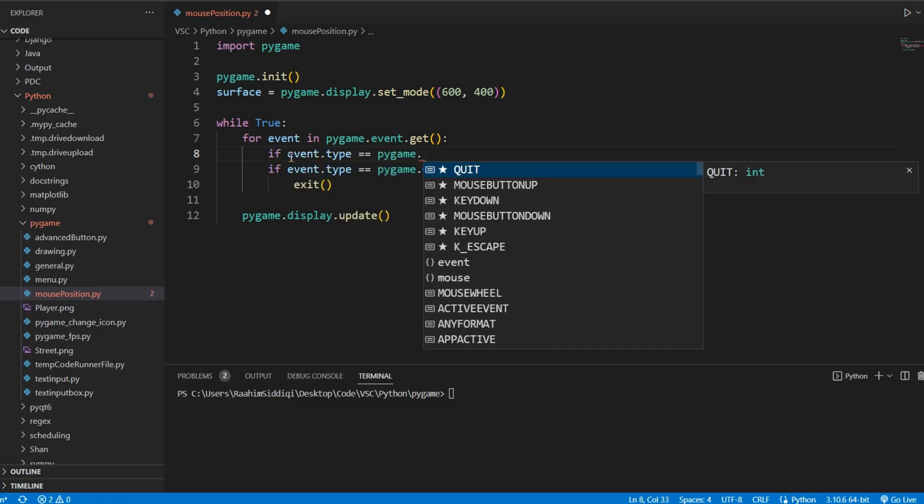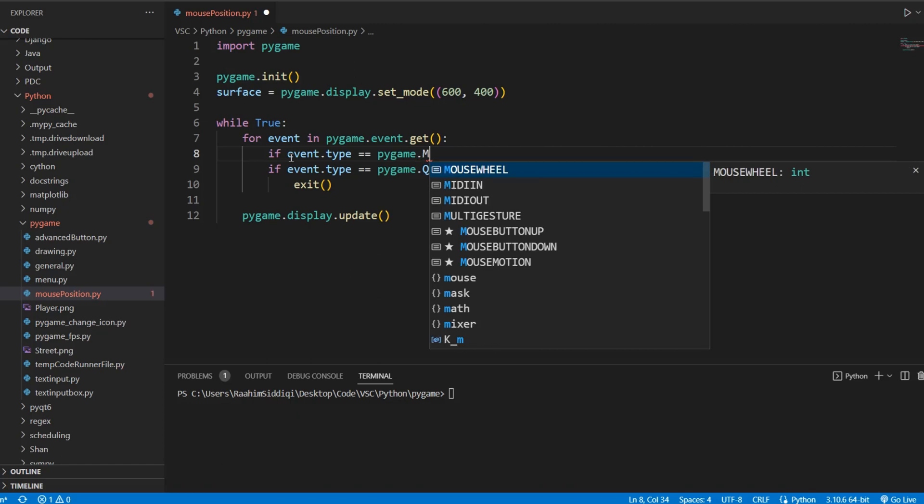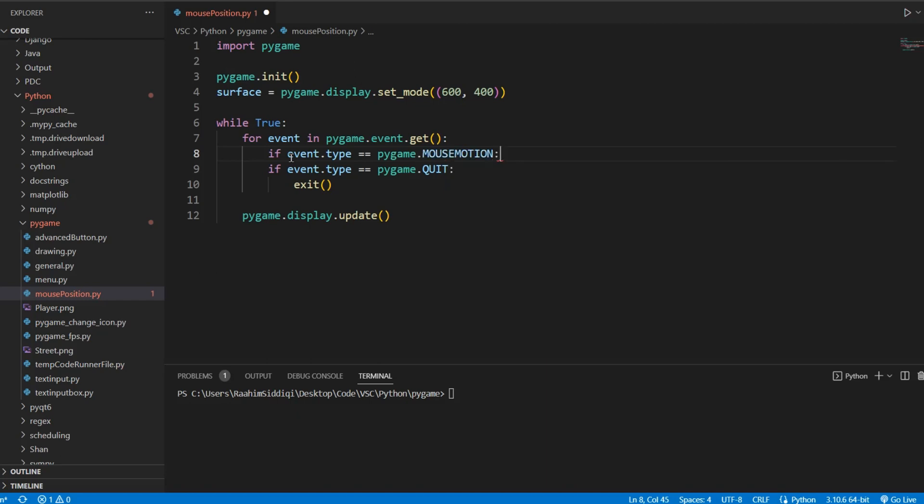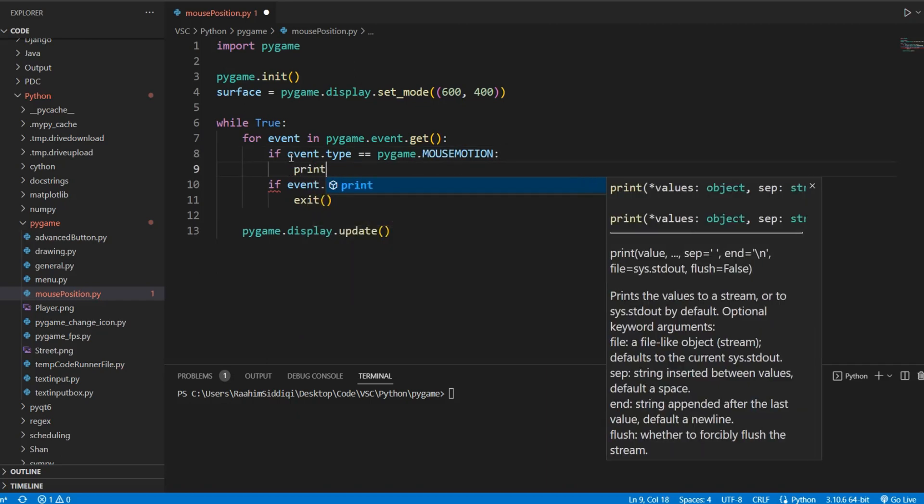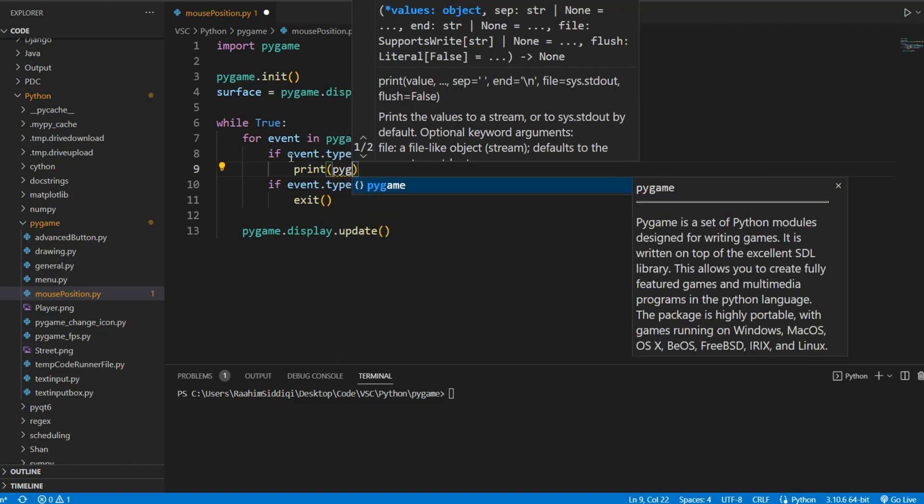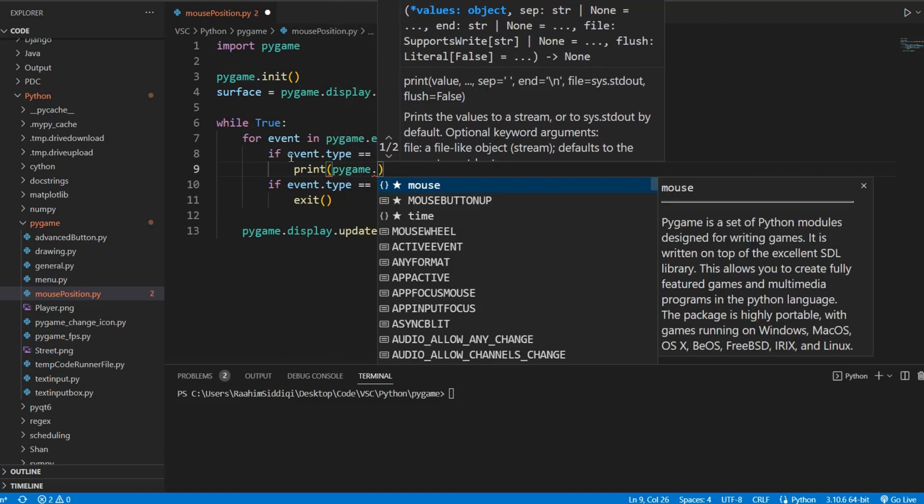So pygame.mouse and these are a few events. There's mouse wheel, mouse button up, mouse button down, and mouse motion. Mouse motion is the one we most commonly use because it triggers, it's an event that triggers whenever we move the mouse.